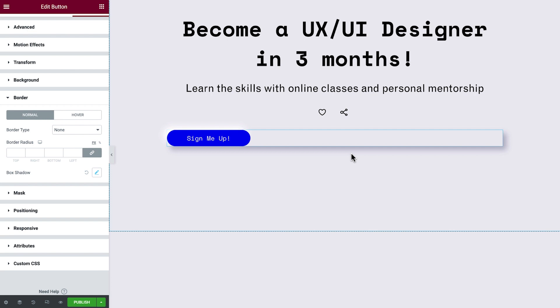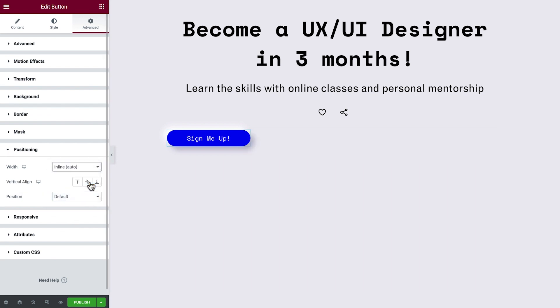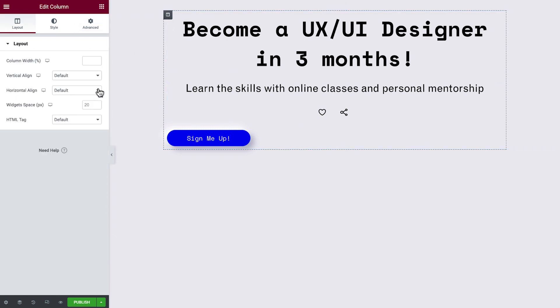In order for the second shadow to apply only to our button, we'll need to tweak the widget's shape and size. First, add a border radius to match the button's rounded corners. Then, under positioning, set the widget's width to inline. Now that we have our desired effect, let's center the button by clicking on the column and setting the horizontal align to center.